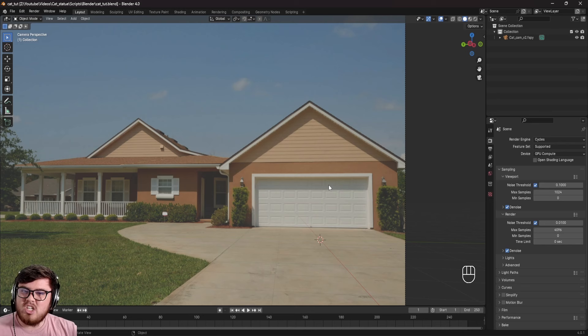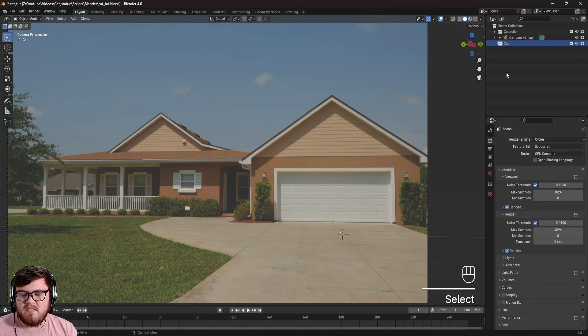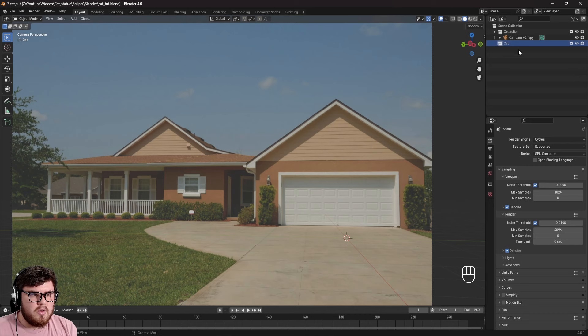Let's go ahead and add in that CGI model. What I like to do is right-click, create a new collection, and name it something like 'cat'. The reason I'm doing that is because I want to start organizing stuff so that later on we can render out different things in different CGI passes. Let's go ahead and import it into the scene.